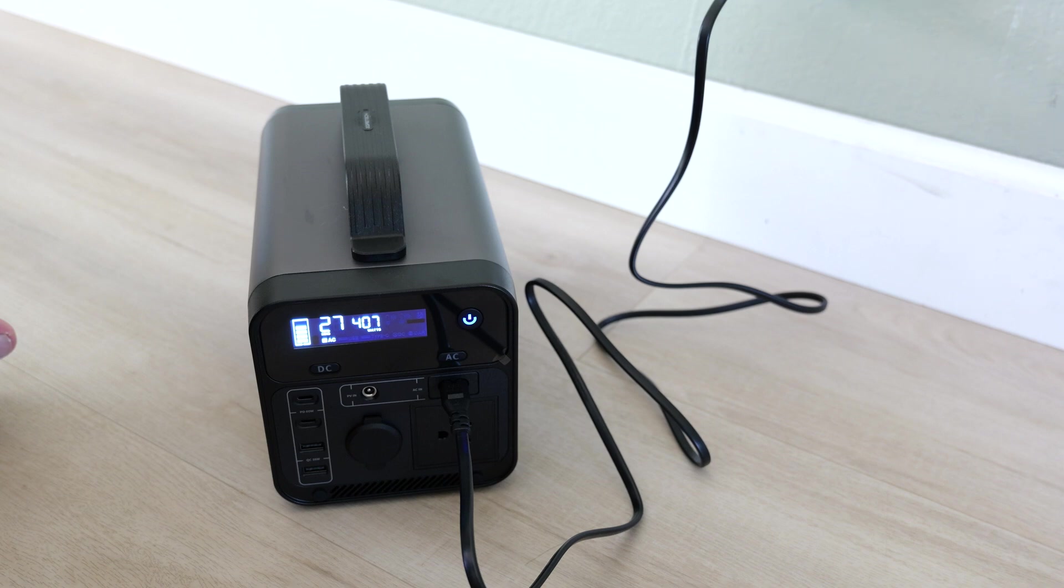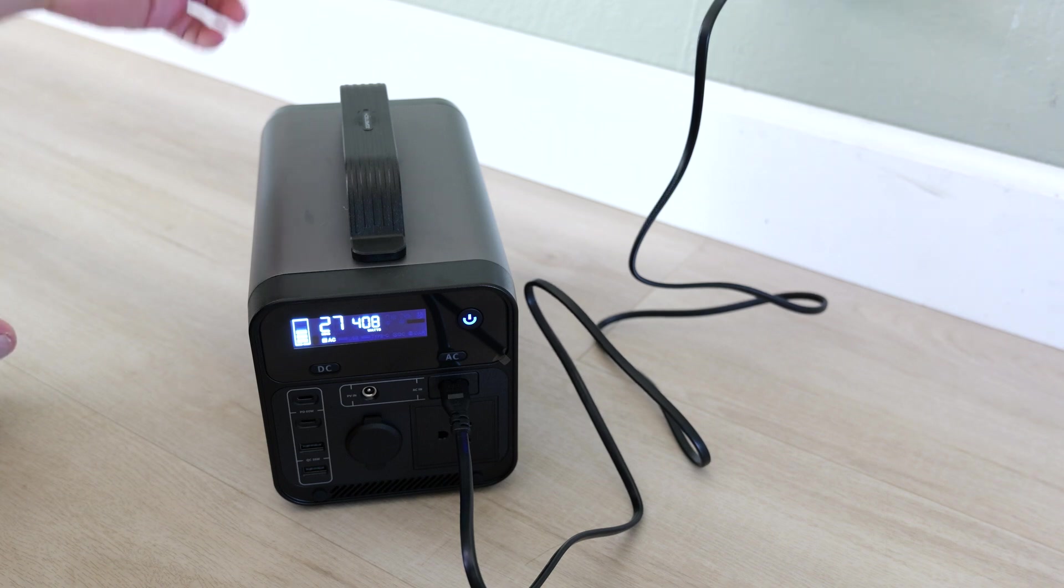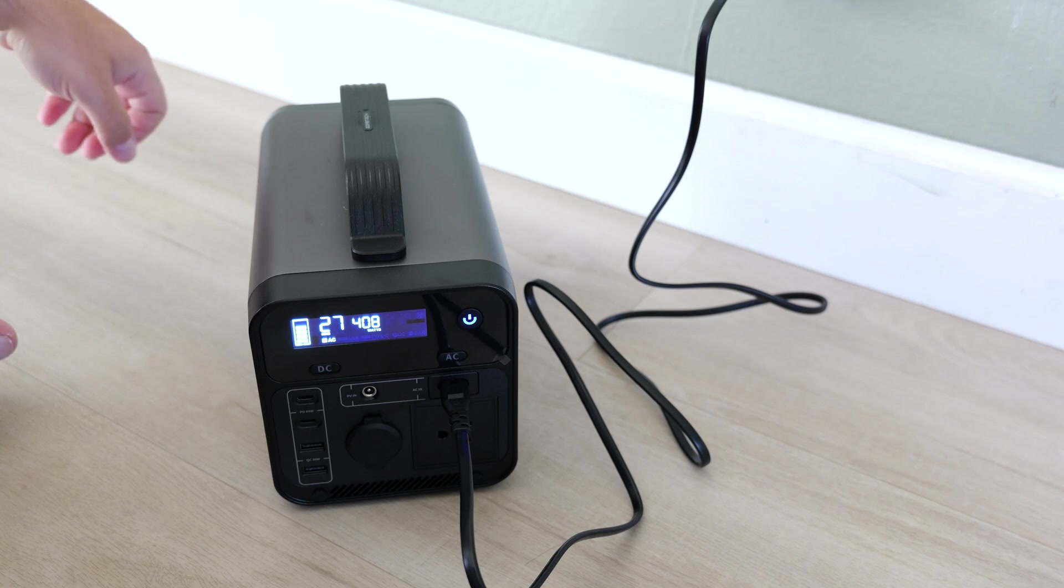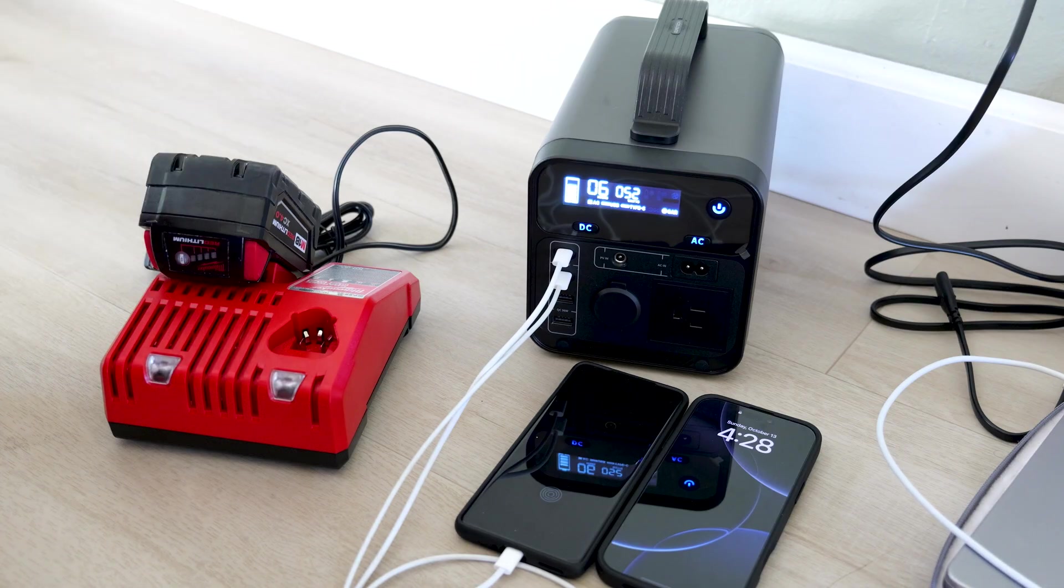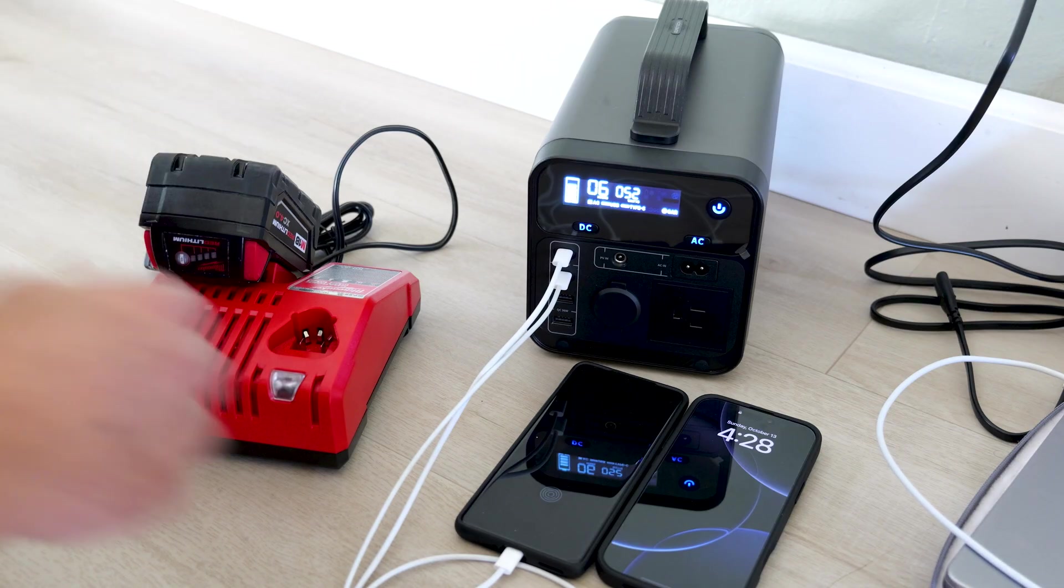The advantage of the solar panel is you could pretty much take that anywhere. As long as there's sun, you should be able to charge. Now let's start charging some stuff up.